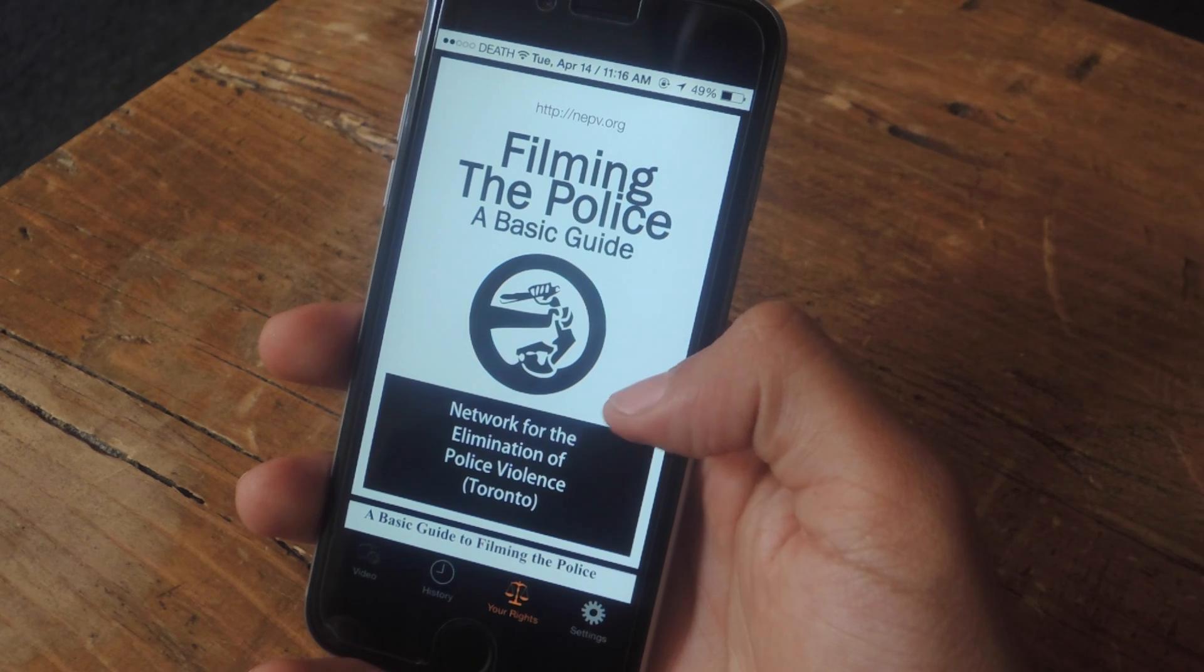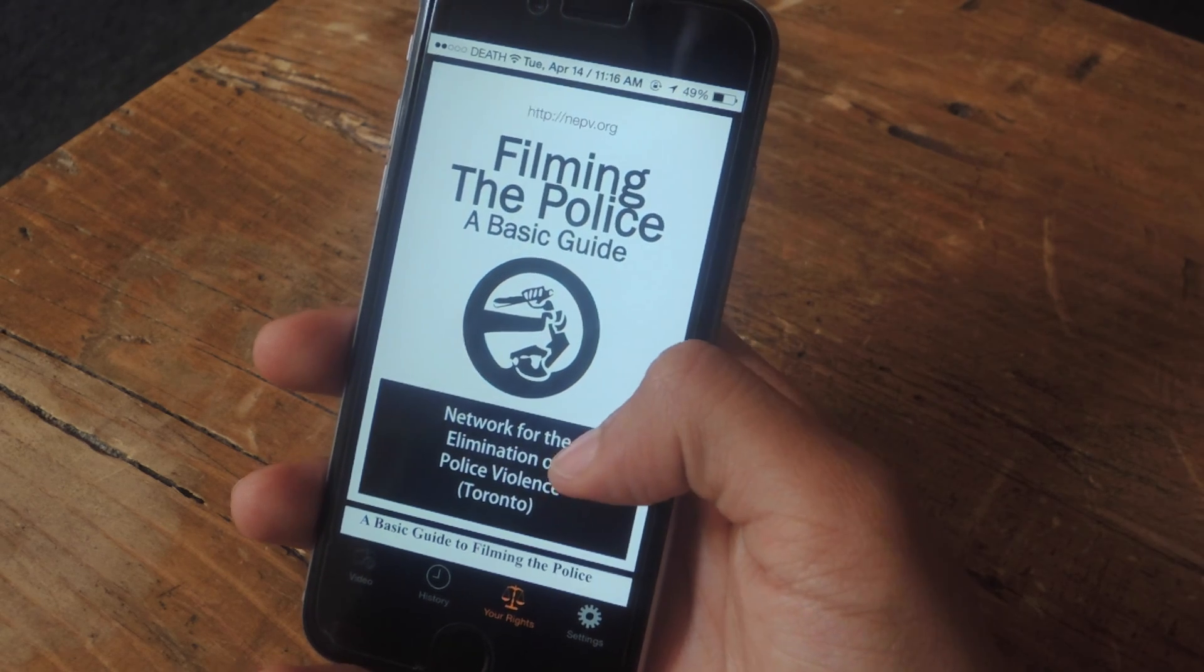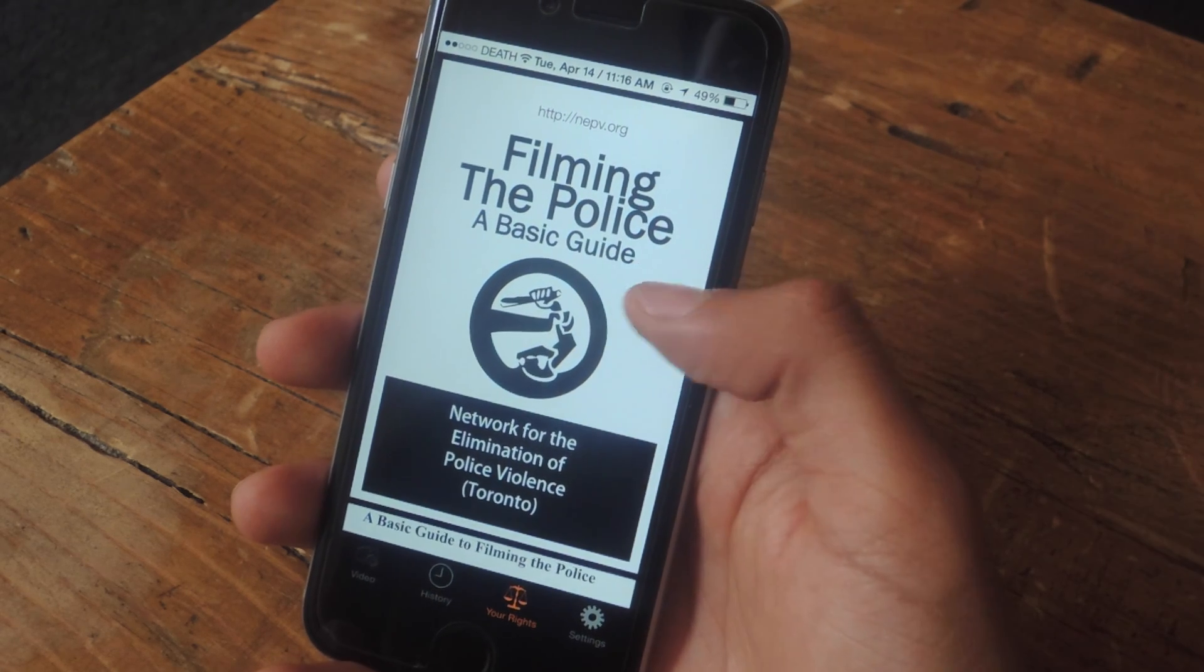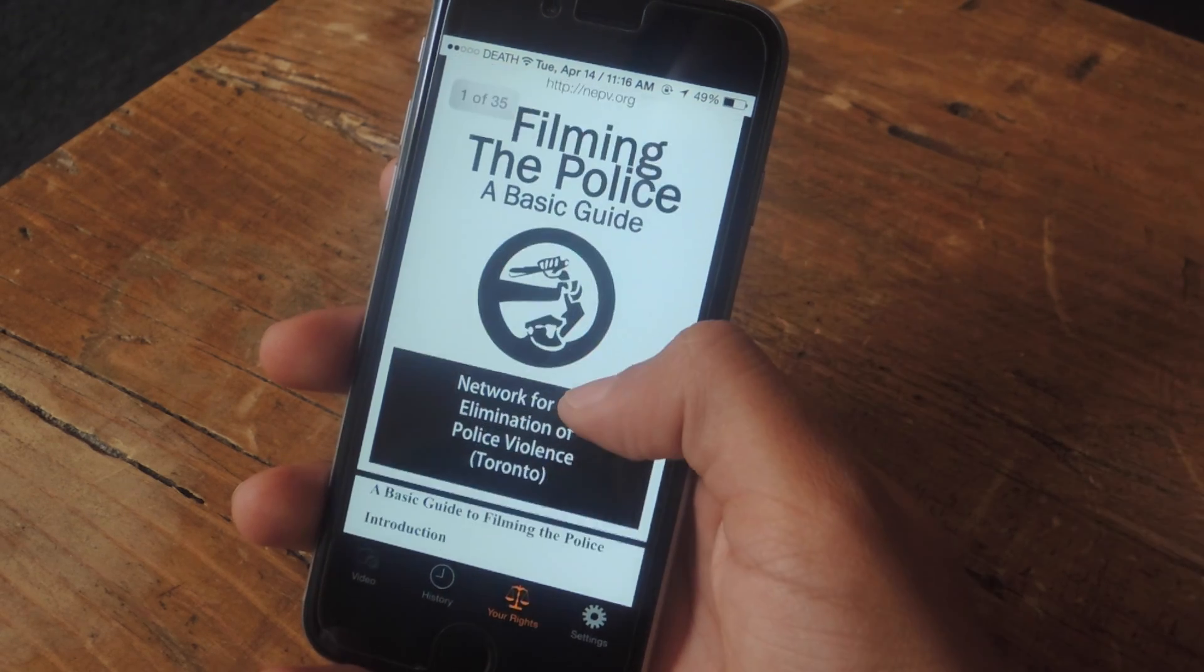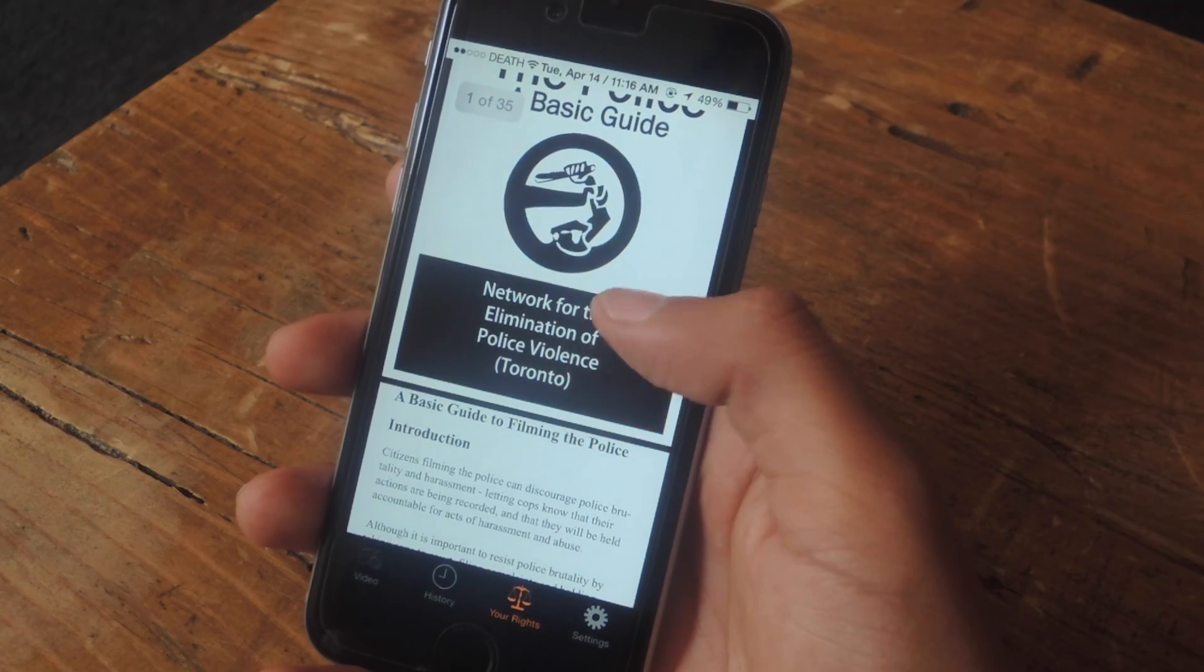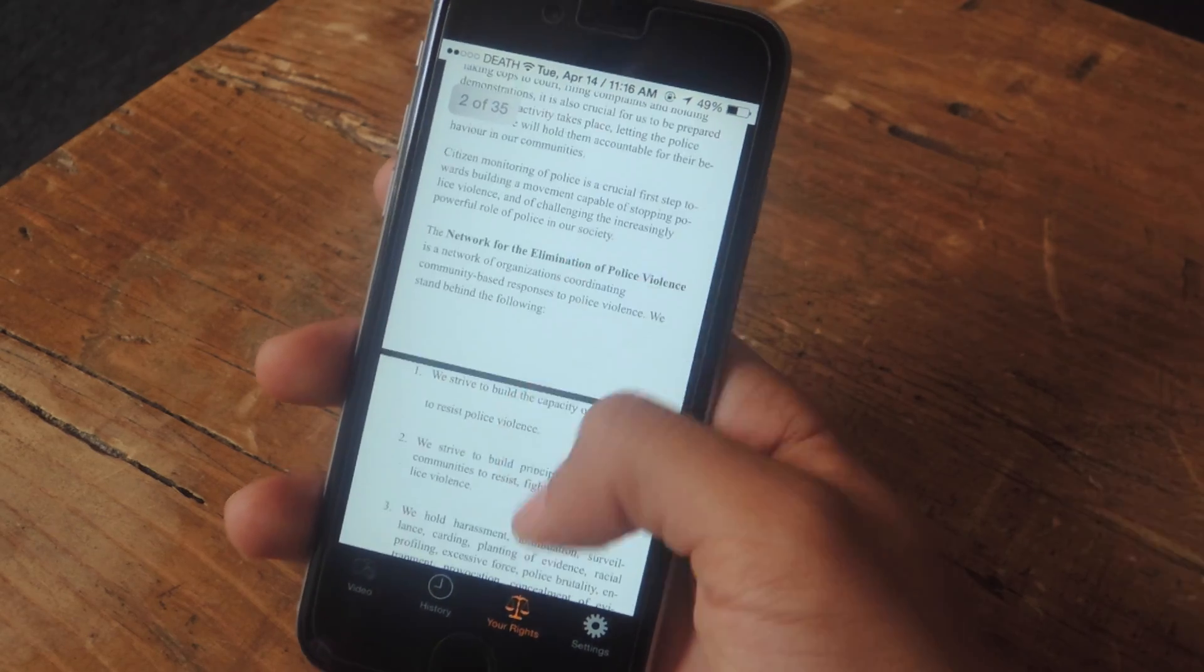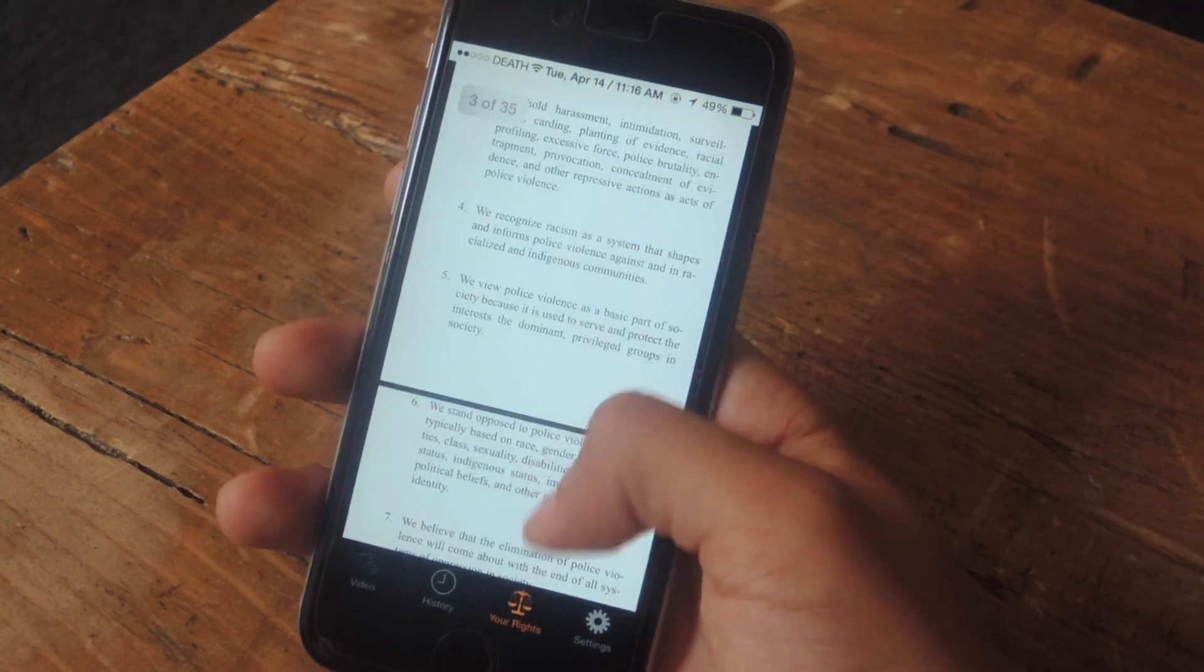In Copwatch you'll be able to do several things. The first is viewing your rights when filming the police. This guide is for Toronto but many of the rules still apply here in the United States.